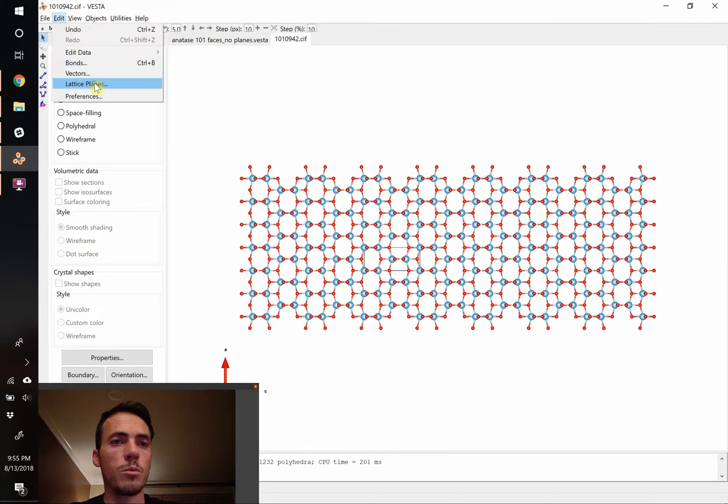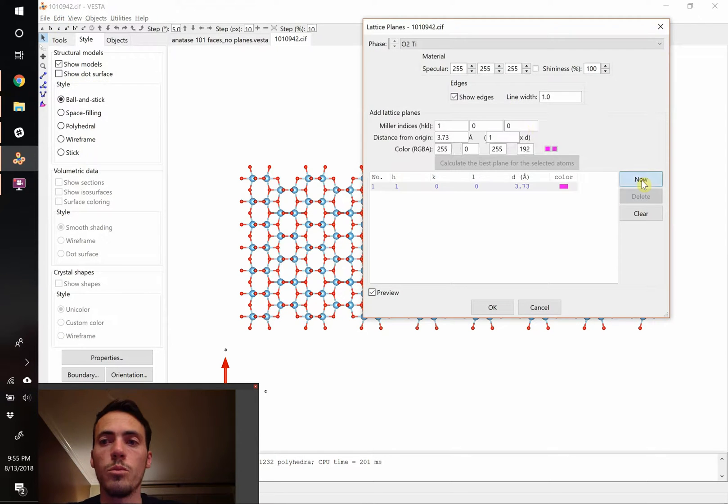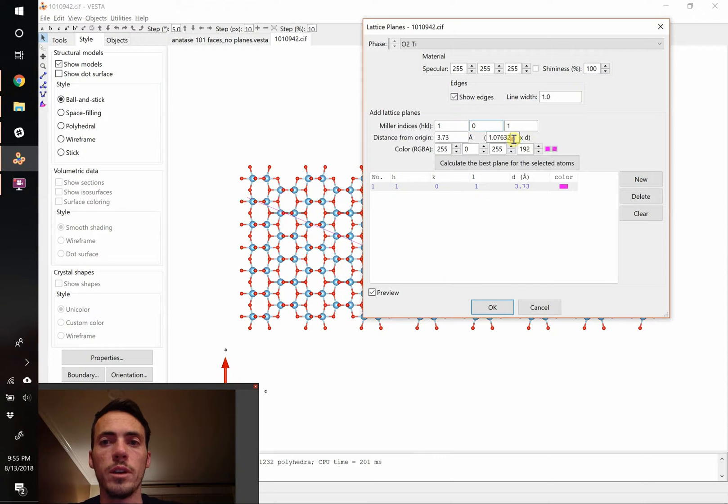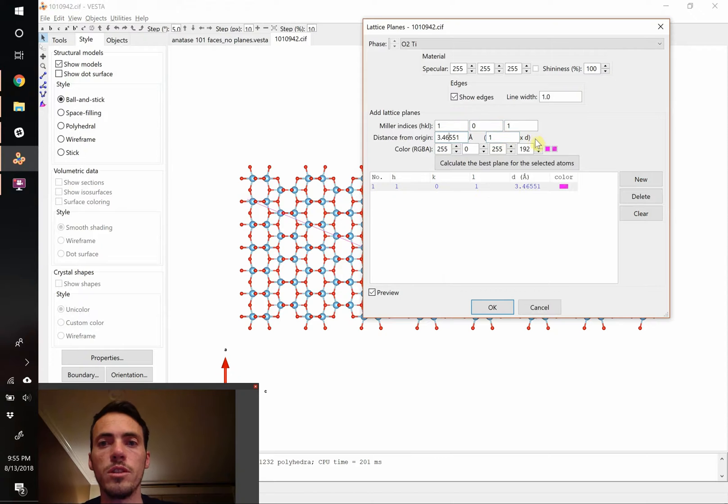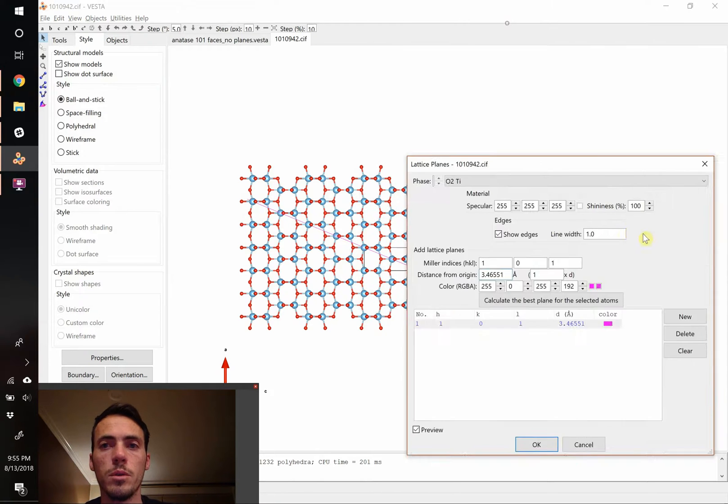So again, we're going to go to Edit, we're going to go to Lattice Planes, and we're going to enter the 1, 0, 1 family. So 1, 0, 1 family. Let's do integers of the D spacing, and have those go ahead and appear.